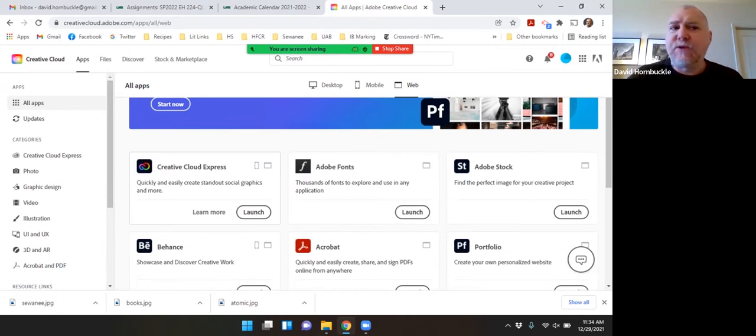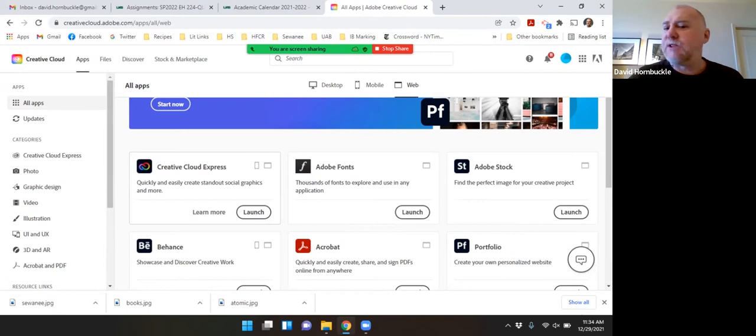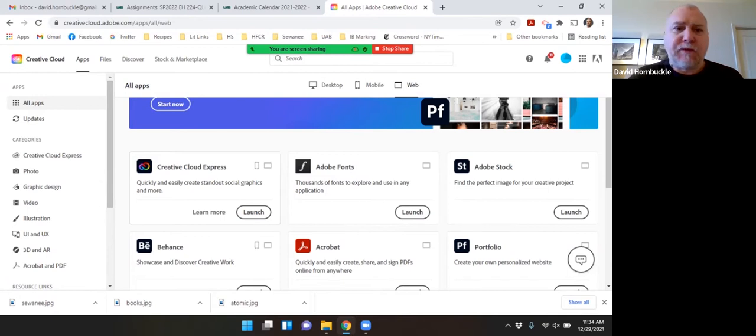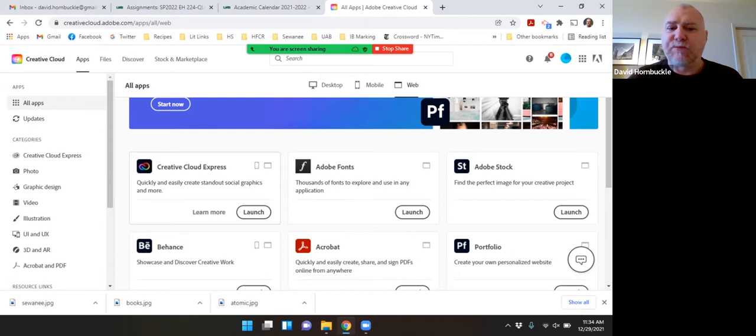In previous versions of Creative Cloud, this was called Adobe Spark. So you may see in other videos I've made that I've called this Adobe Spark, but now it's changed its name to Creative Cloud Express. So I'm going to click launch.